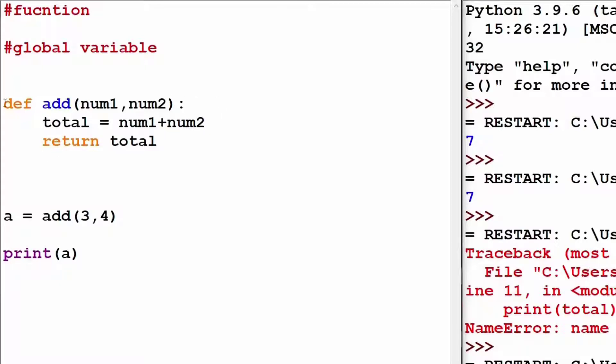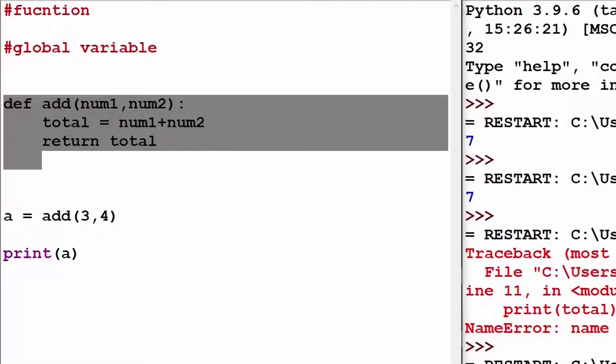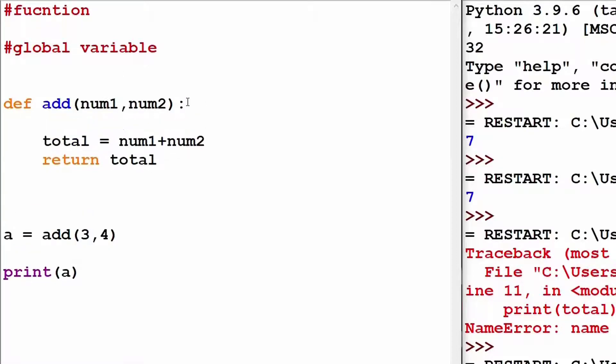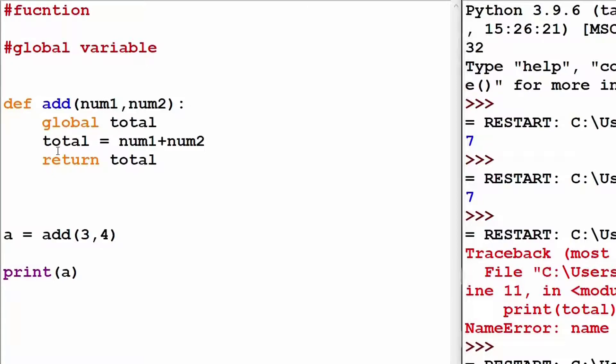So, I would head on to my add function and in that, before addressing the total variable, I would create a keyword called as global and I would write the variable's name. Now, I shall run the program and check it.